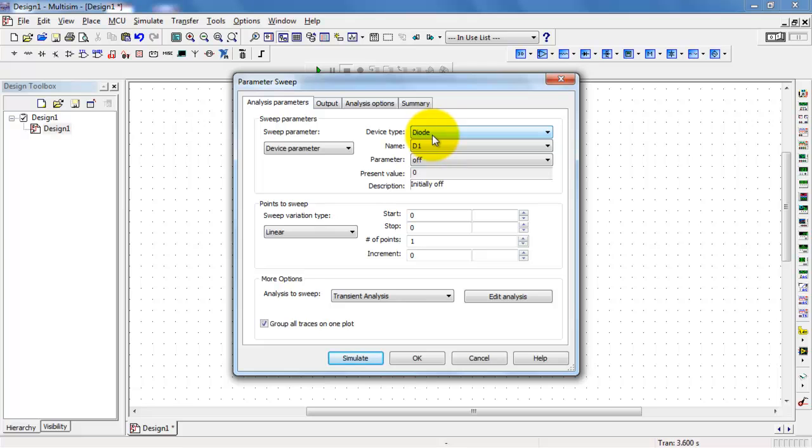So we want to select a diode. Specifically, we're doing diode 1. I'm going to vary its temperature.